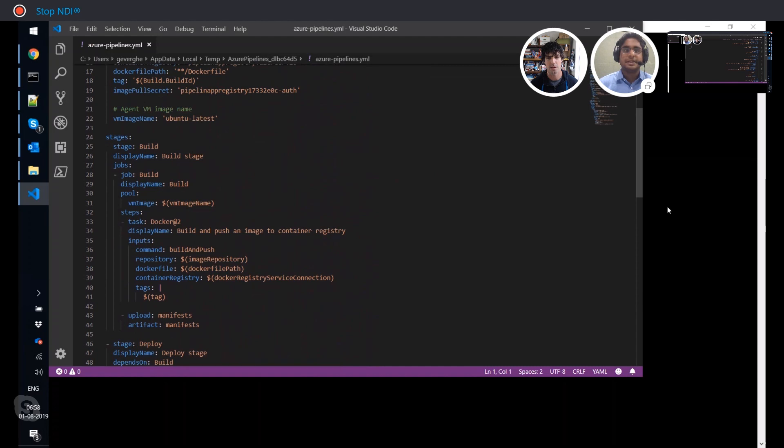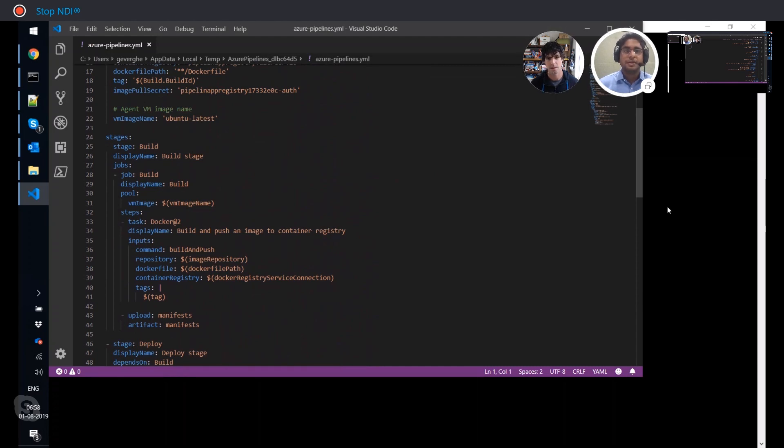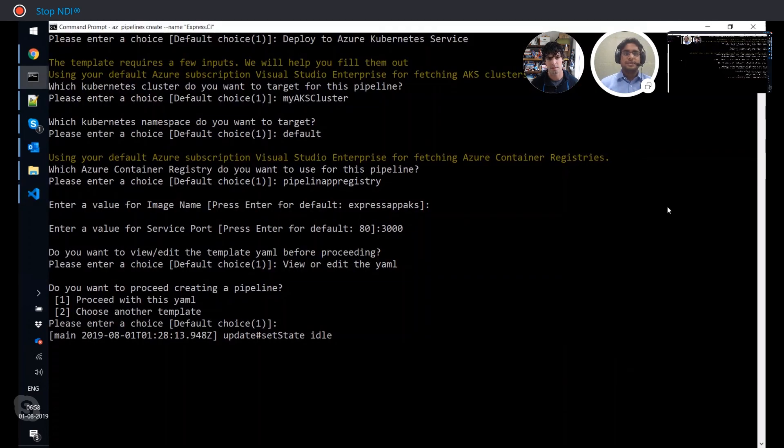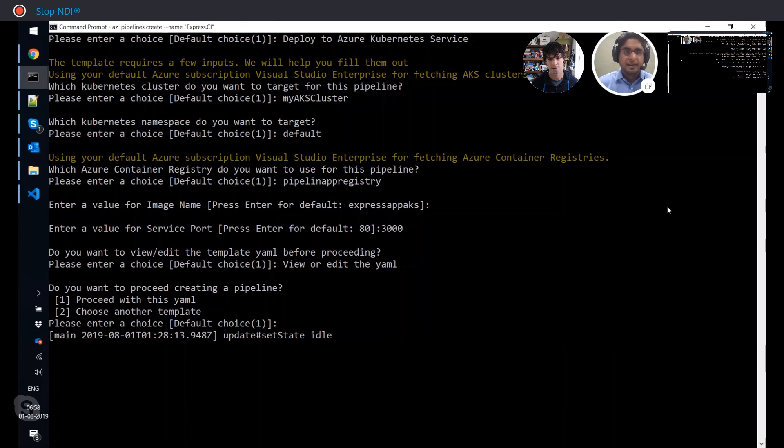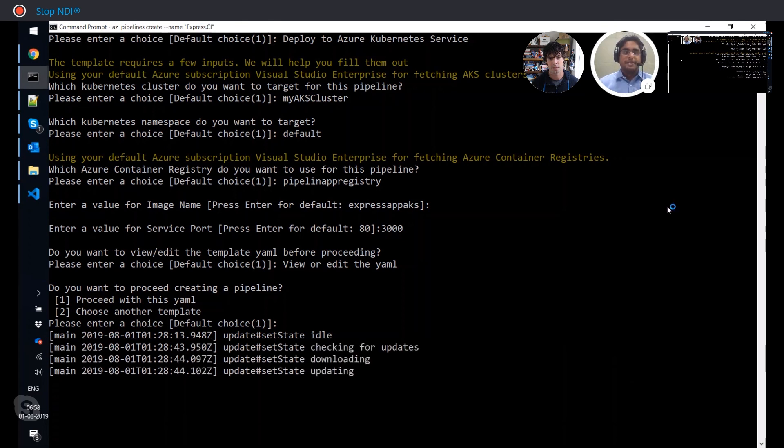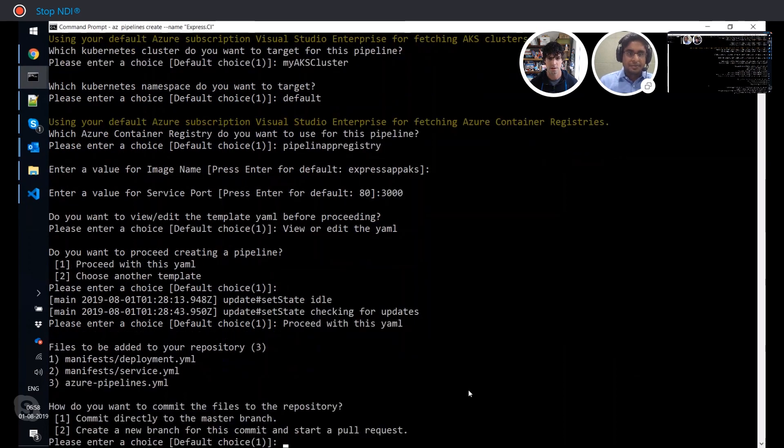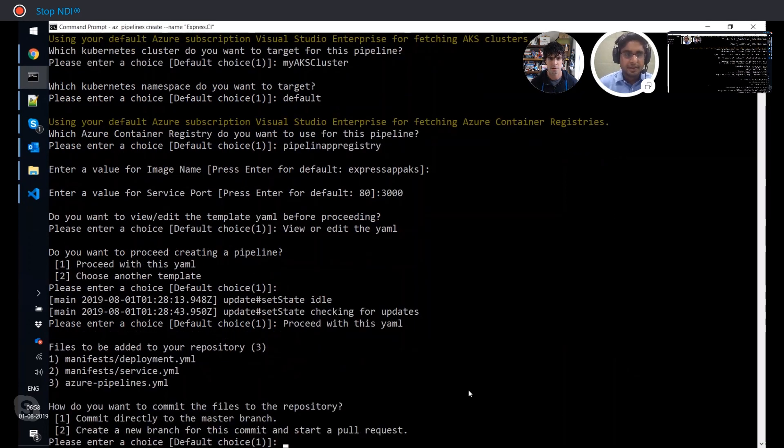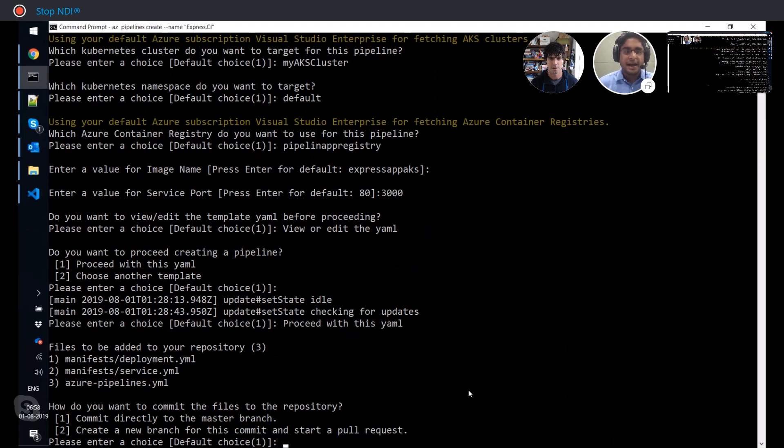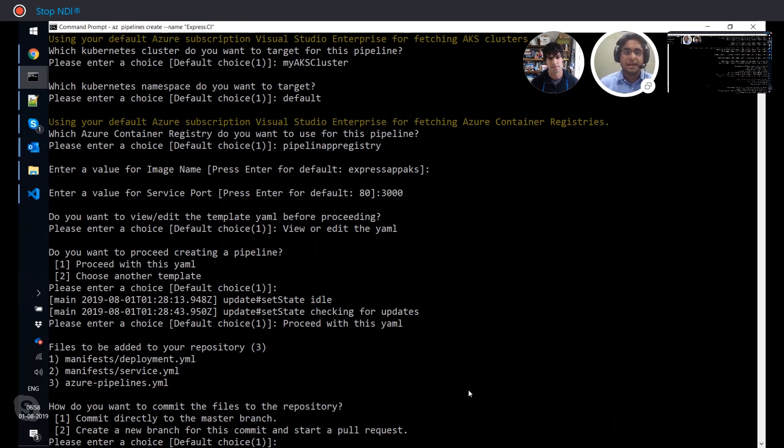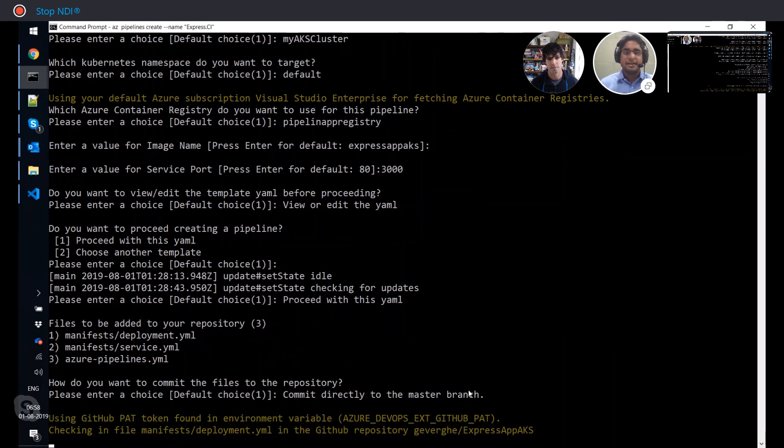So all the hard work has been done. You've got the complete pipeline YAML generated. Wow. You can view it and edit it if you require before you commit it. So where does this file exist? Is this just stored in a temporary location so you can view it and modify it? That's right. For now, it is in a temporary location. You can modify it if you want. And once you're happy with the file, you can go ahead and commit it to master. So I'm going to continue with proceed with this YAML. And it is saying that it's going to add three additional files, which is the manifest as well as the Azure pipelines.yaml. So I'm going to commit directly to master.